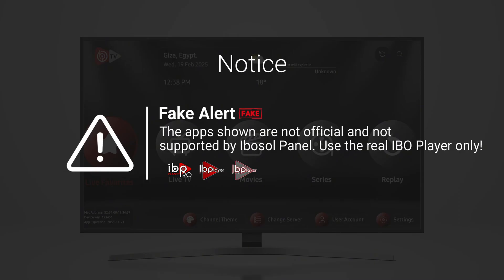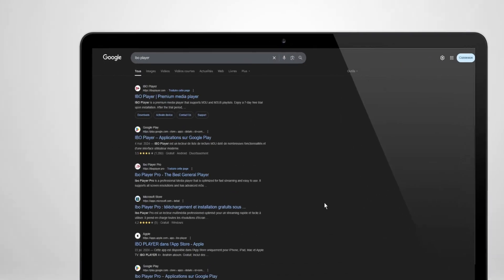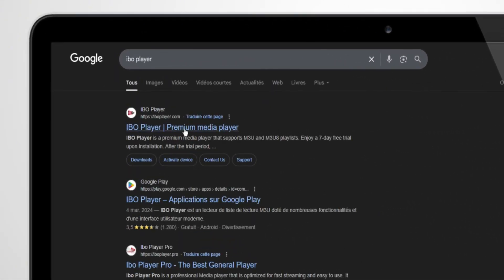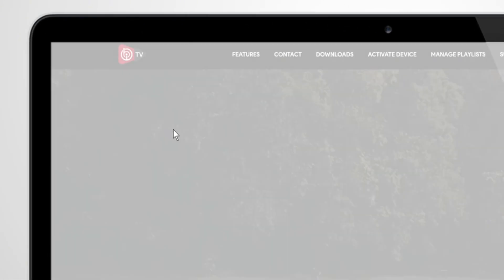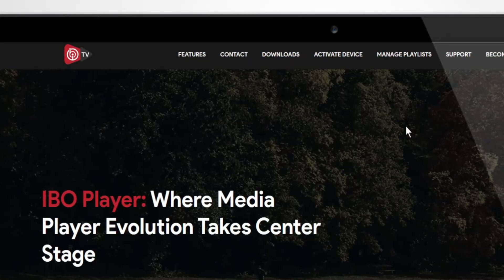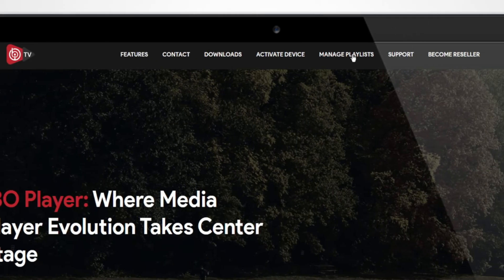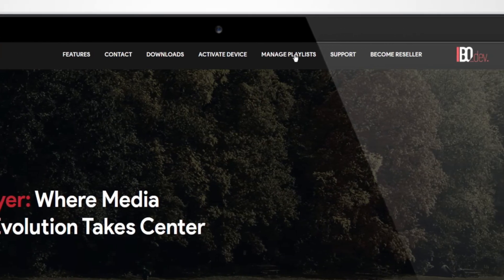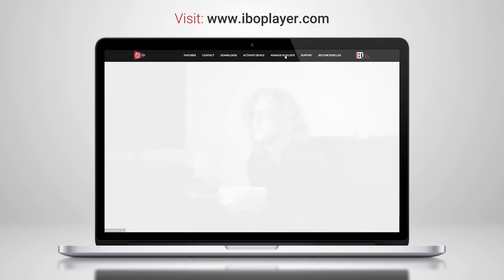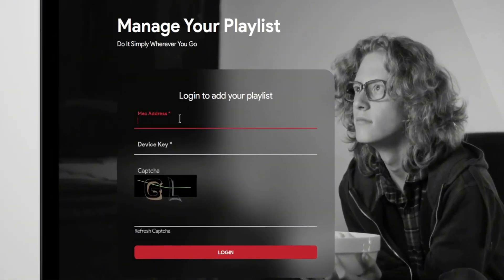Always download from trusted sources or the links we provide. Next, search for IBO Player in your browser or go directly to www.iboplayer.com. Click on Manage Playlist, then enter your MAC address and device key to log in.